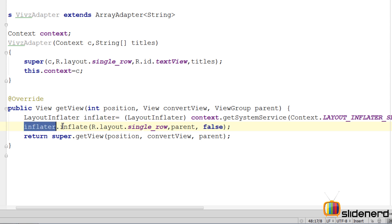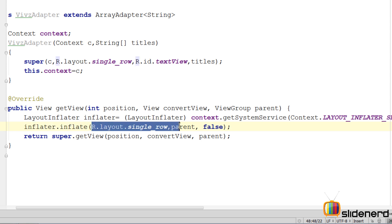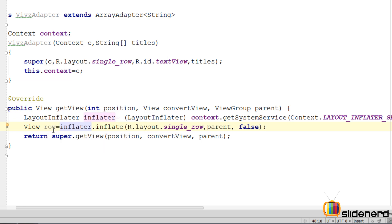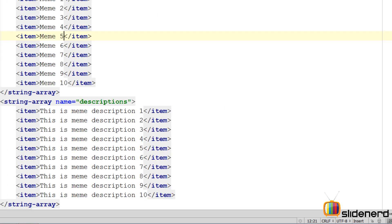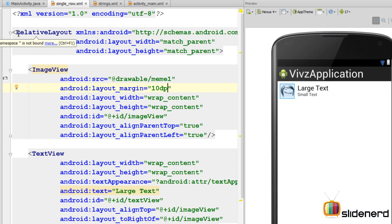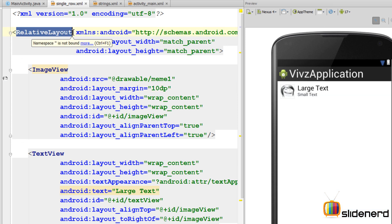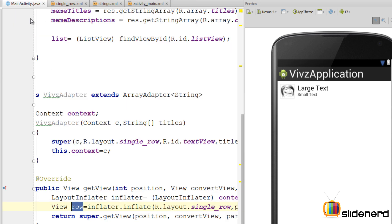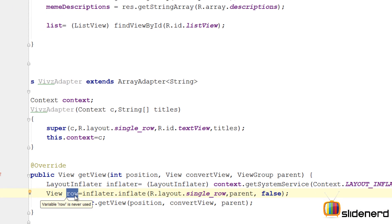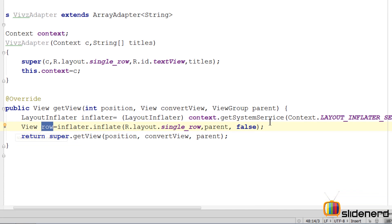So this inflater.inflate is gonna take this XML file which is our single_row and give us a Java object which I'm gonna store inside this variable called row. Now at this point this row object actually contains a reference to this RelativeLayout which is the root view inside our single_row.xml. So in short this row is actually containing that RelativeLayout.